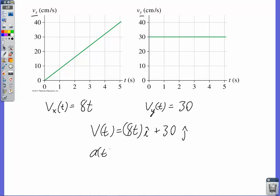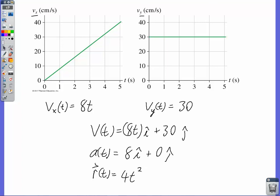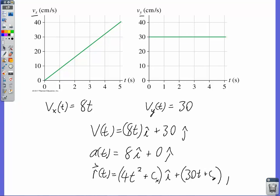To find acceleration, take the derivative: derivative of 8t is 8 i-hat, derivative of 30 is 0 j-hat. To find position, integrate: integral of 8t is 4t squared plus a constant, integral of 30 is 30t plus a constant. Given initial conditions r at time 0 equals 0i plus 0j, both constants of integration are 0. So you've got your position function.